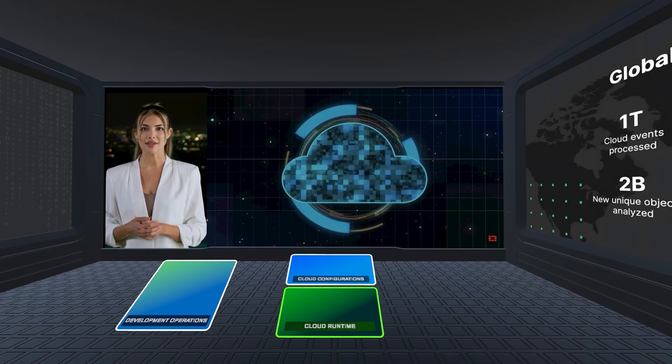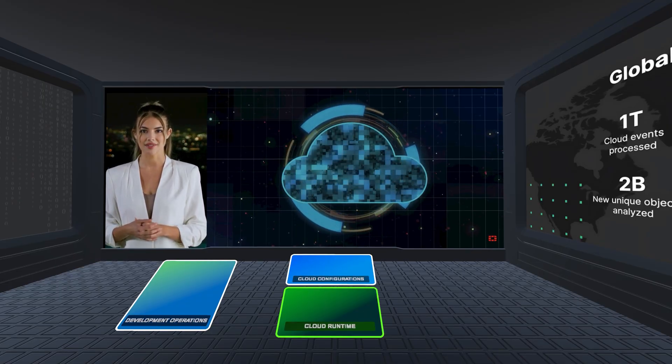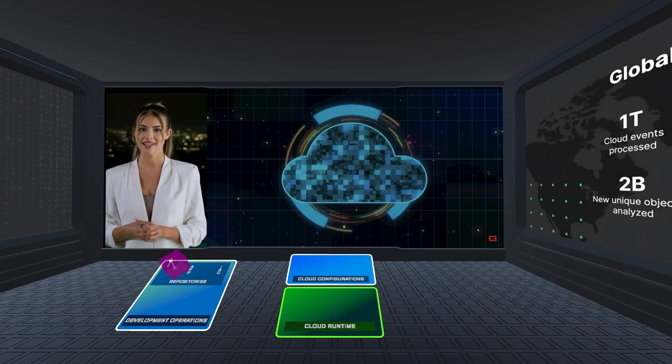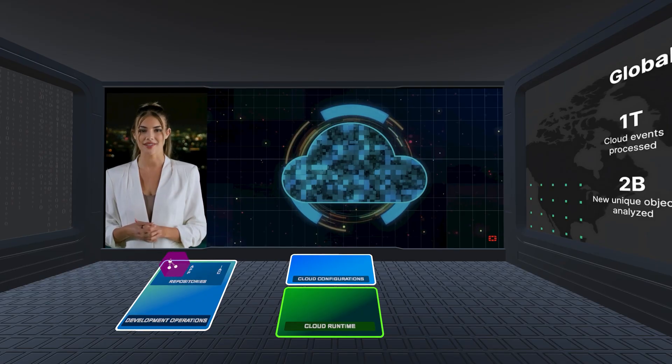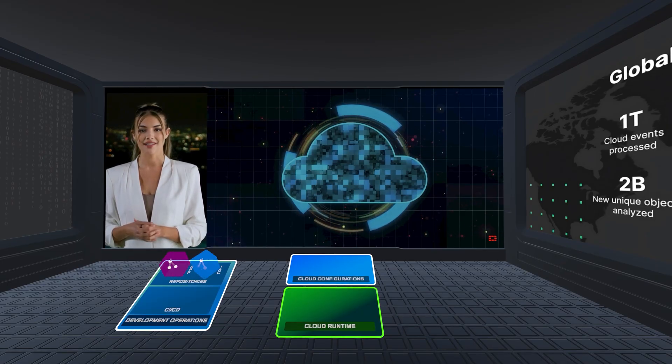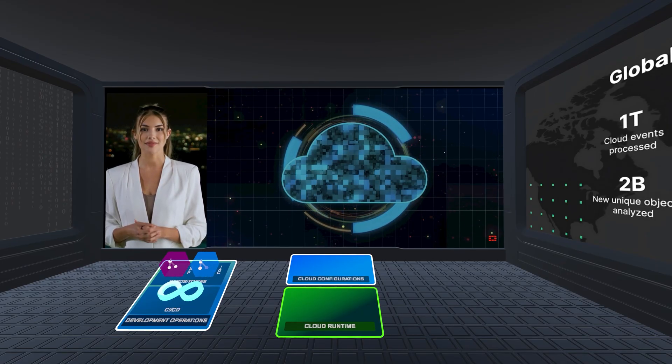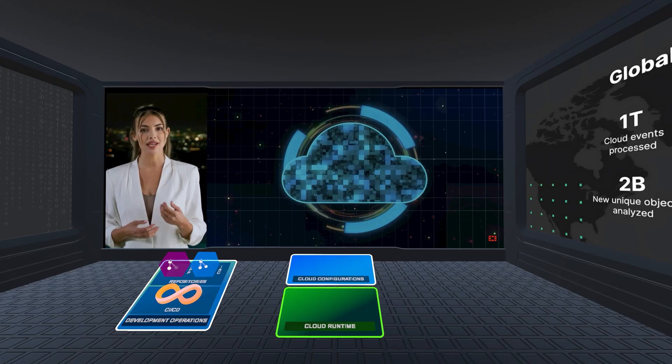On the development side, teams create and manage cloud application and infrastructure code connected to CICD pipelines for continuous integration and deployment.